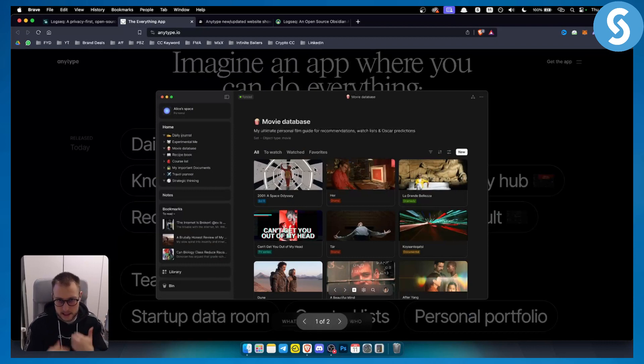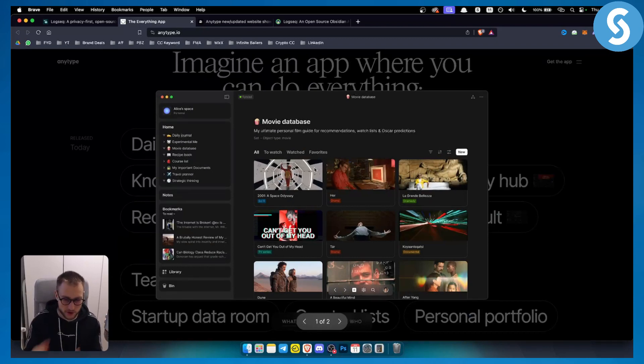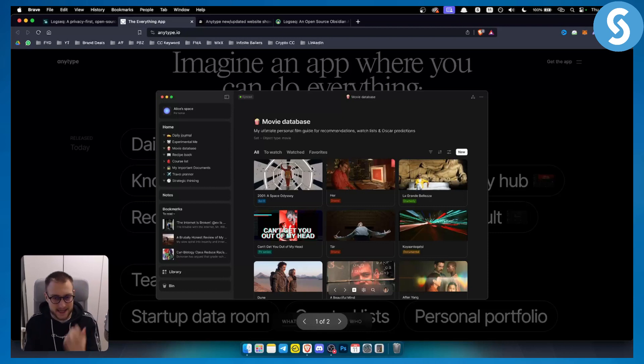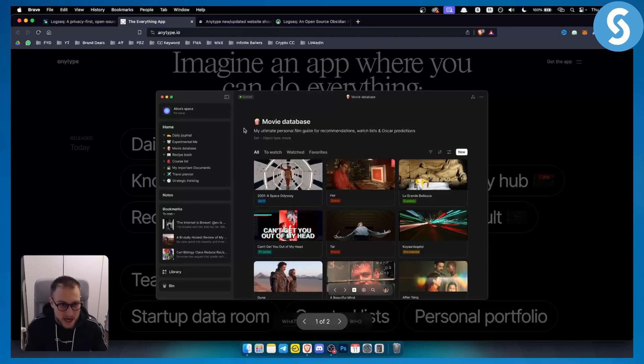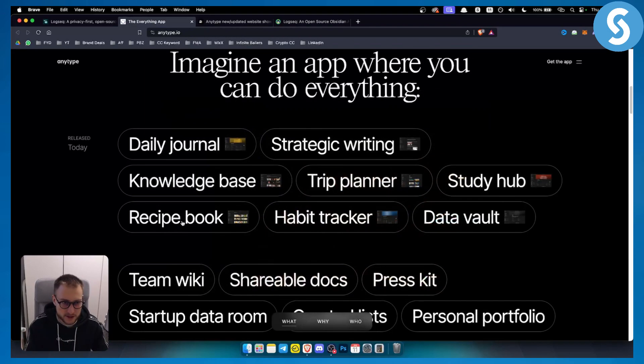For example, if we click on knowledge base, we can see how this would work. This would usually work for someone that wants to organize their own life. It's kind of like Notion, but I like this more because it's much more organized in a way where you can see pretty much everything.